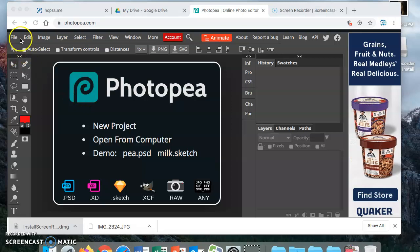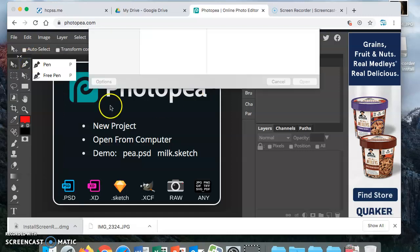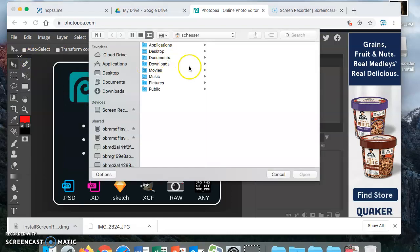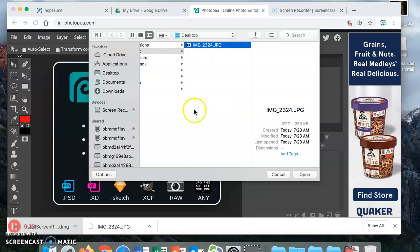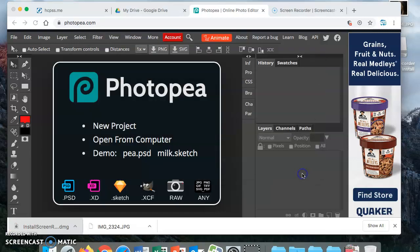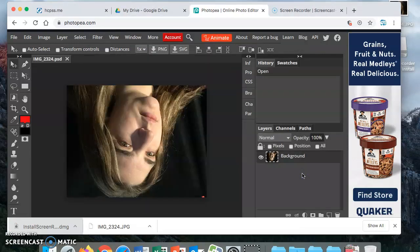Then you are going to go to File, you're going to open, you are going to go to Desktop where you pulled your image from the previous video and you're going to open it. Now my image is upside down.